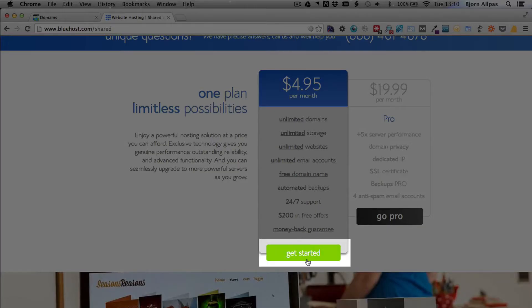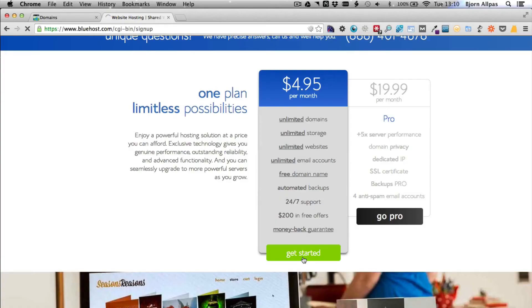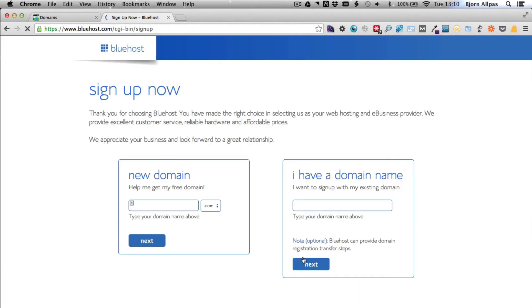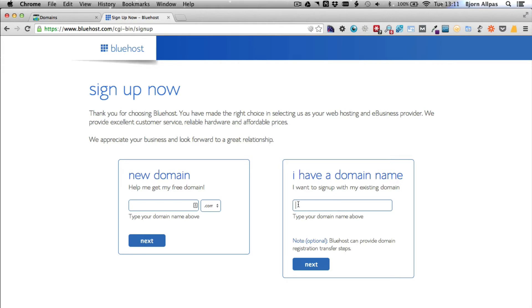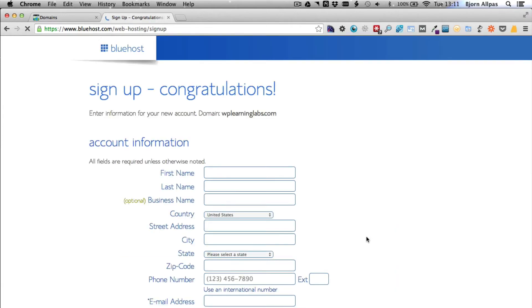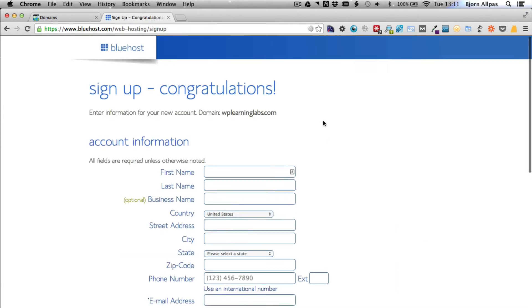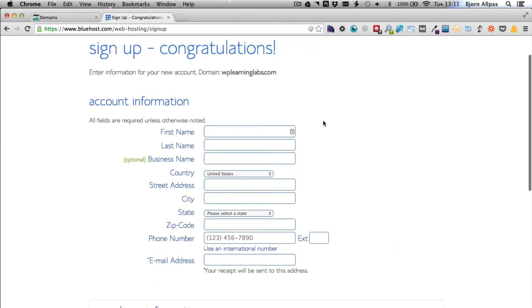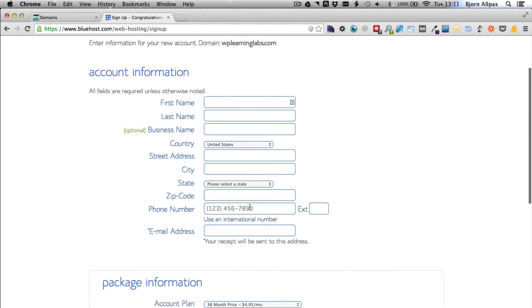You can either type in the domain you want. You can buy it through Bluehost as well instead of GoDaddy—it's a little more expensive, but you can buy a domain name right through here. Or you type in 'I have a domain name' and enter the one you just bought. I'm going to type in the one I was going to buy just so I can walk you through this.